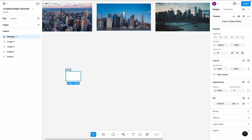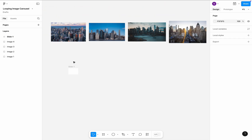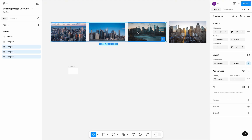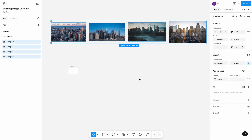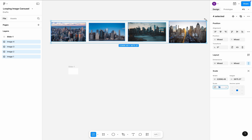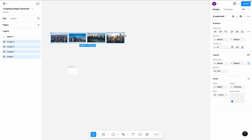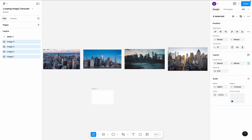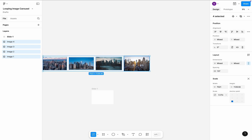Name the frame Slide1. You can see that the images are much larger than my frame, so I need to resize my images. Select all four images. Switch to Scale mode. Make the images smaller. I will make the images proportional to the size of the desktop frame.